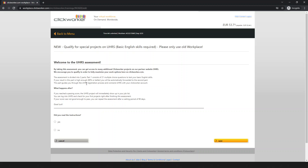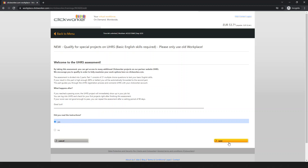If your result in part one is 80 percent or better, you will be automatically forwarded to the second part. If you score less than 80 percent, you fail and will not proceed to the second part. The second part guides you through the UHRS registration process and is really easy — the first part is the difficult one. Read the instructions and confirm yes to continue.